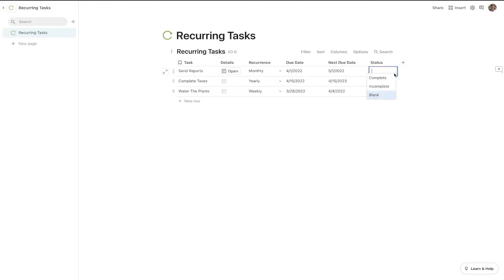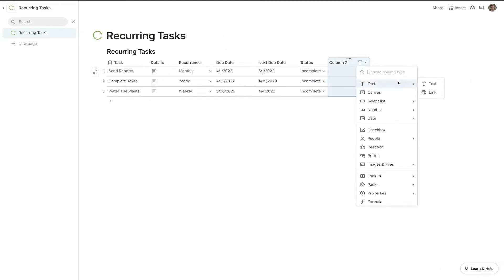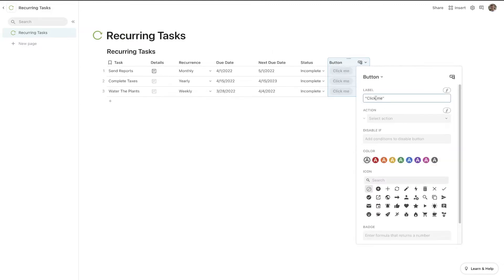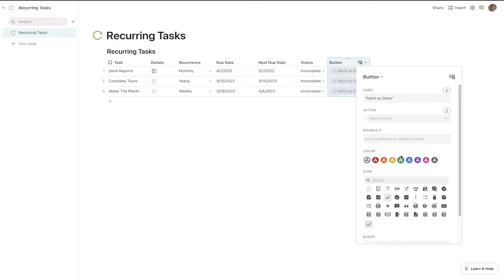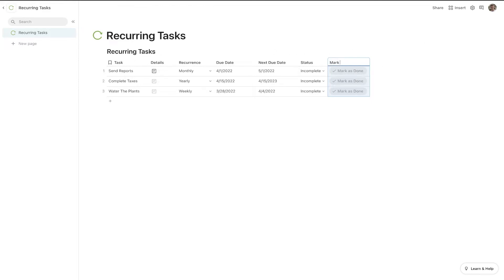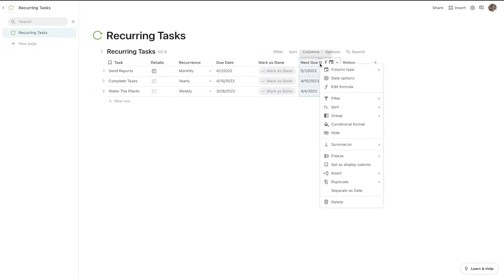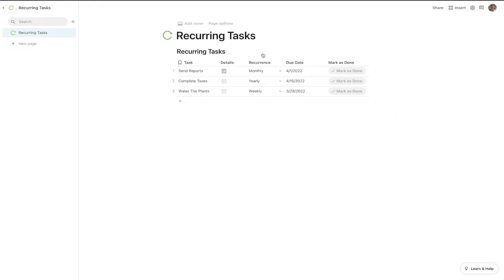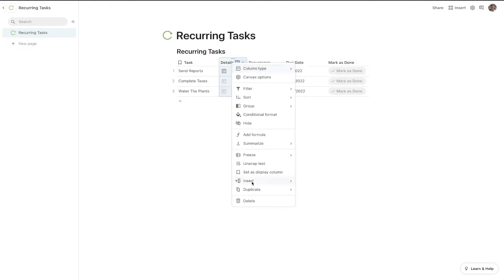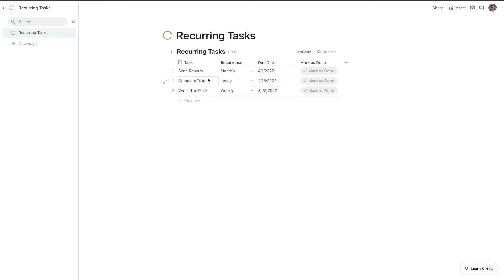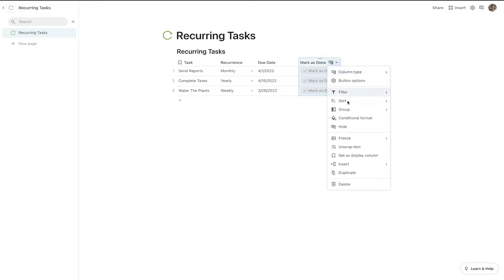I'm going to set these to incomplete for now and create a new button column. This button is going to be labeled mark as done — make it blue with a check mark. Let's move this over and position it right there. At this point you can actually hide columns if you want so you're just seeing the ones you need to interact with. Now it's a very simple setup: all you have to do is add the recurrence, add the due date, and then mark it as done when it's done. We have to configure this button so it actually takes those actions.